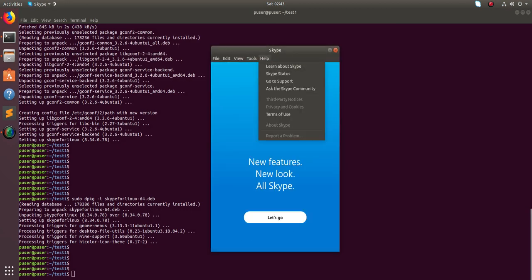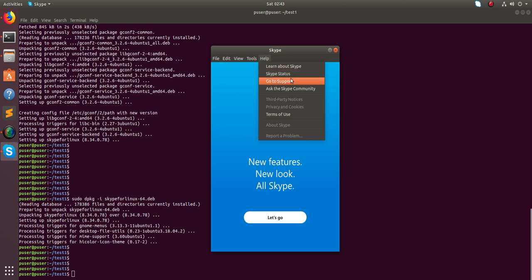Yes, it's working. So this way we can install a .deb file via command line.